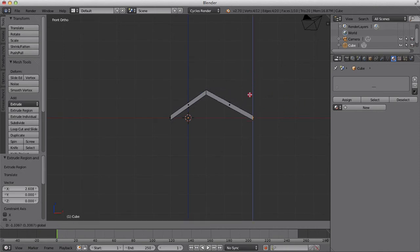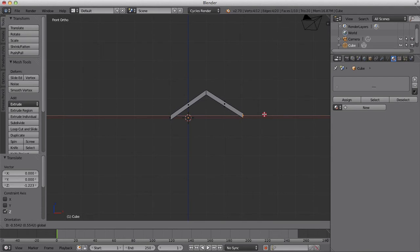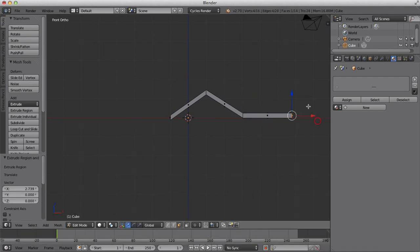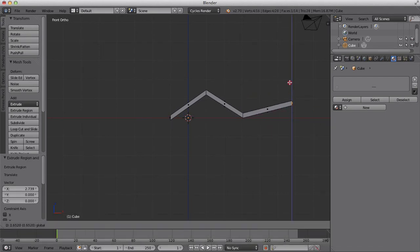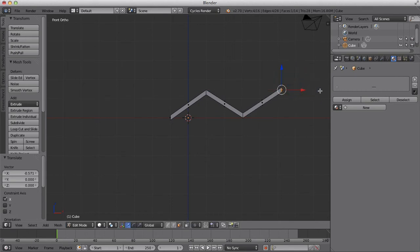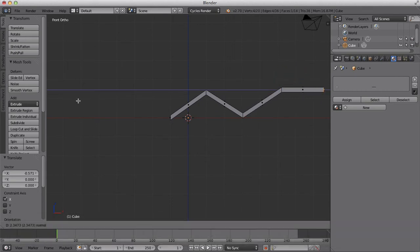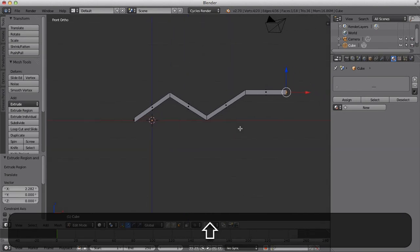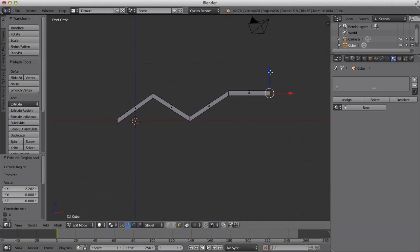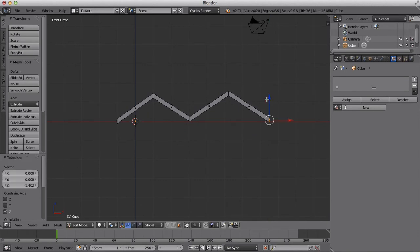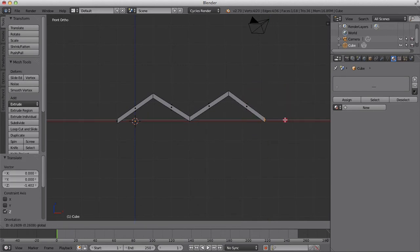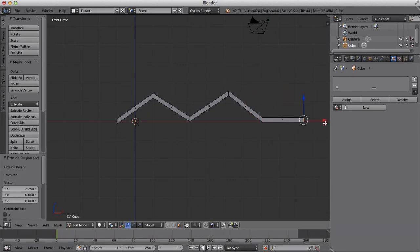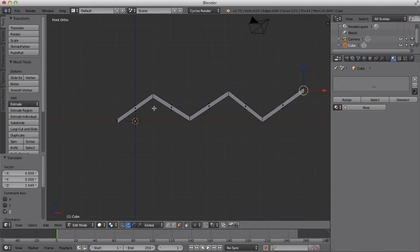I'm going to hit extrude and push it in like so. We're going to go up, out, up, down, out, out, down, out, up, etc. And we want to end on an up like so. And we want to start on down. So I'm very happy with that.